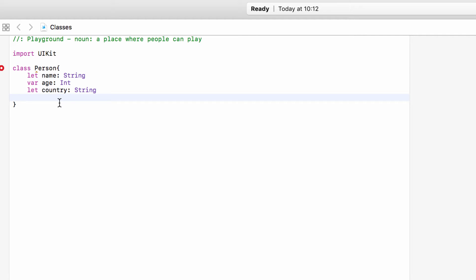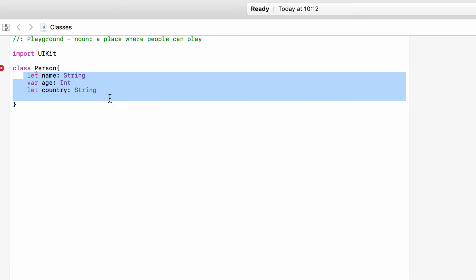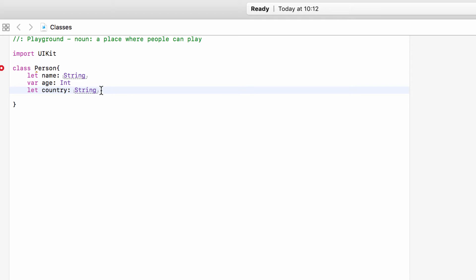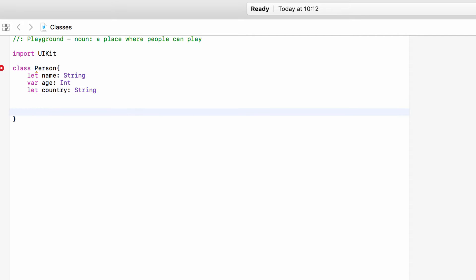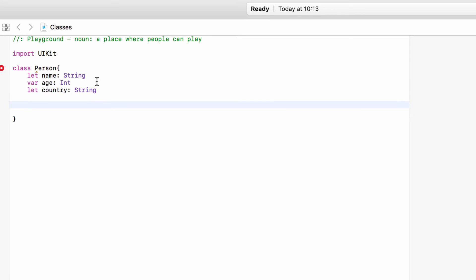This should look really familiar from the video about structs. We have set up a new type called a person and given them properties. Properties are something that every single instance — so a variable or a constant that is a person — must have. So if something is a person, it must have a name, must have an age, and it must have a country. Now if this was a structure, that would be done, because structures have an already-made initializer. Classes, however, do not have a built-in initializer, so we have to set up our own initializer.